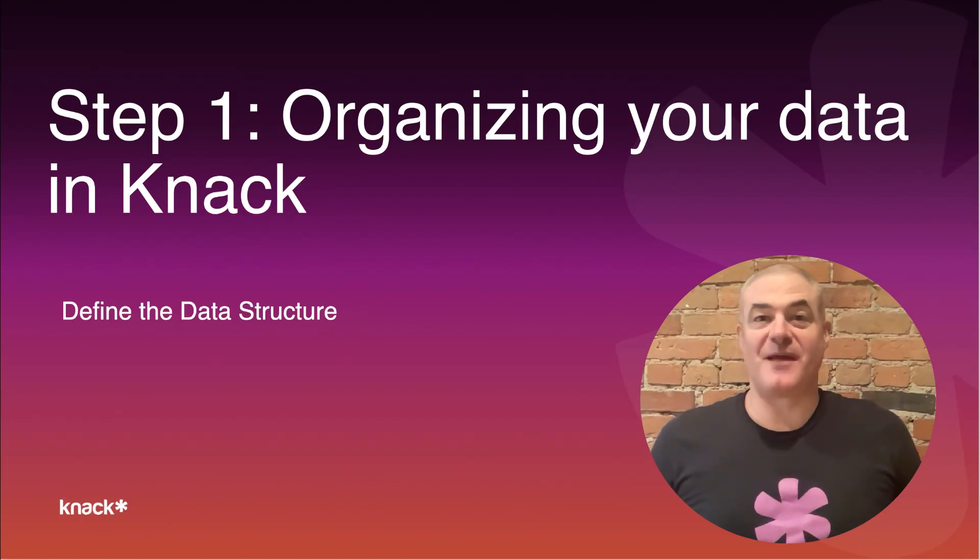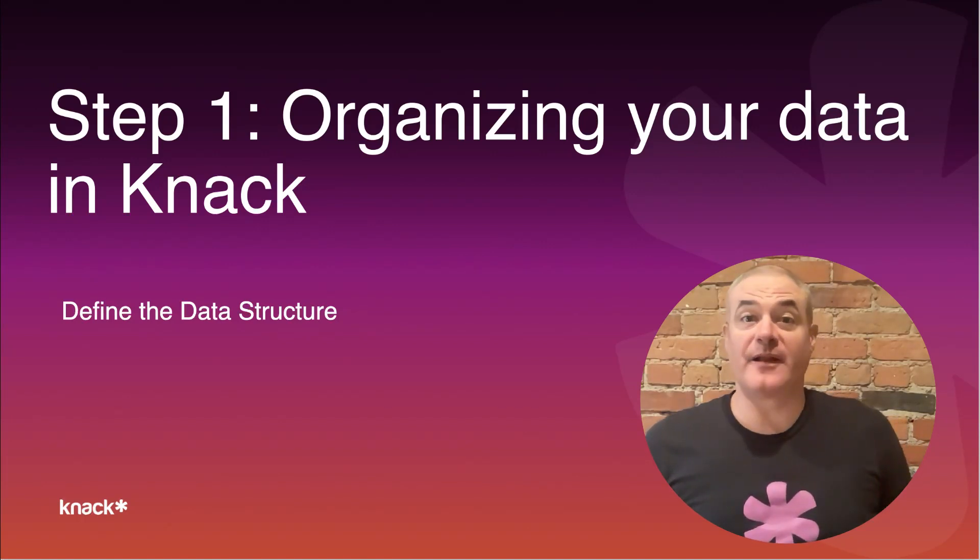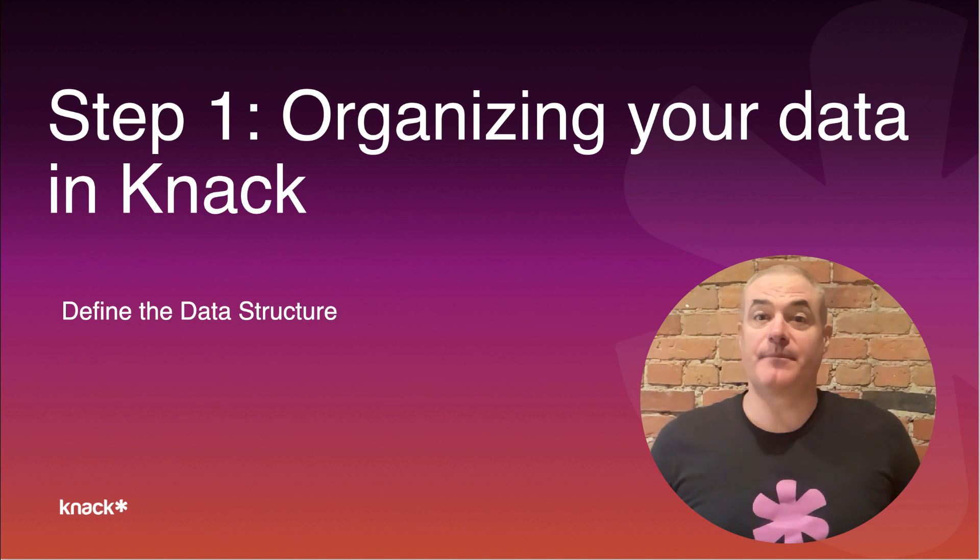Hey, it's John from Knack here again. So now you're ready to take the first step in the app building process.